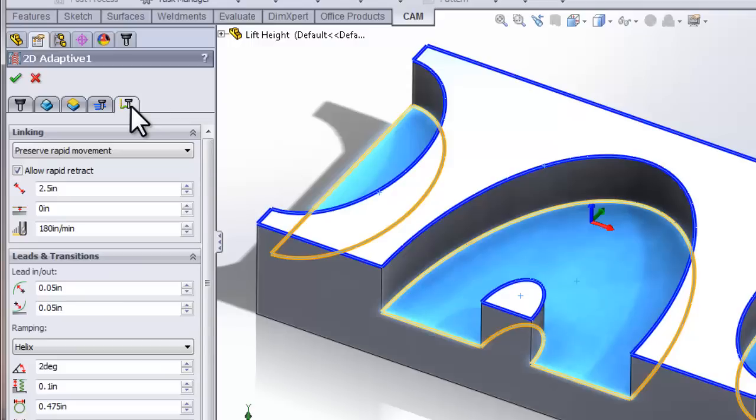The linking tab is where we control any linking movement between various cutting moves. So naturally, this is where we're going to find the parameters that control the repositioning movements during an adaptive clearing cut.